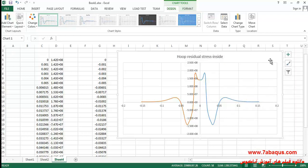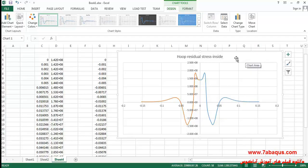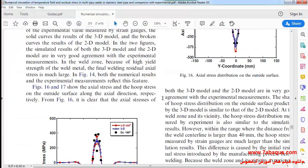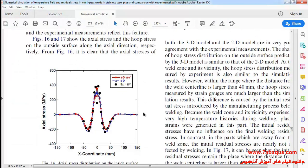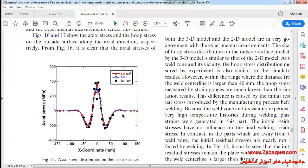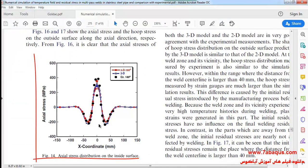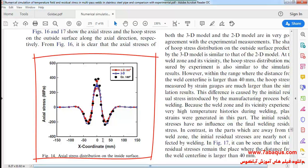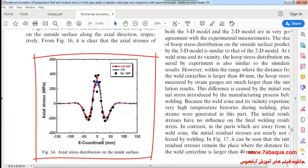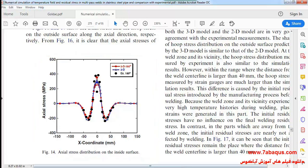Here you can observe hoop residual stress for the inner surfaces of the pipe. And here the axial residual stress is for the inner surfaces of the pipe.